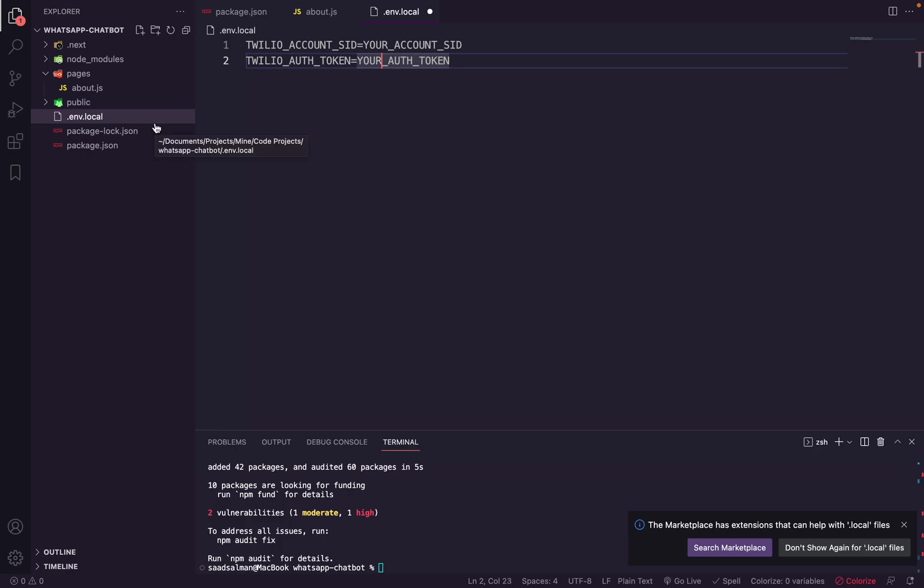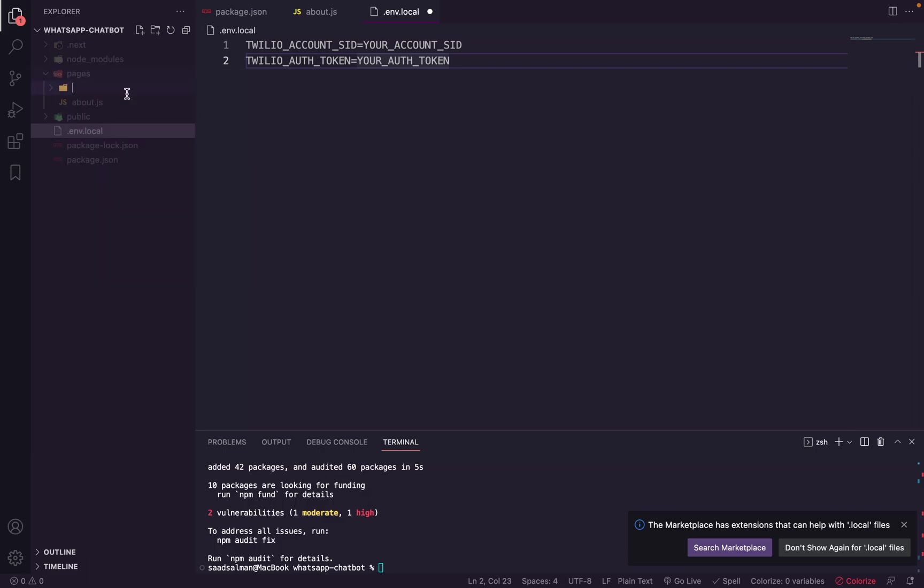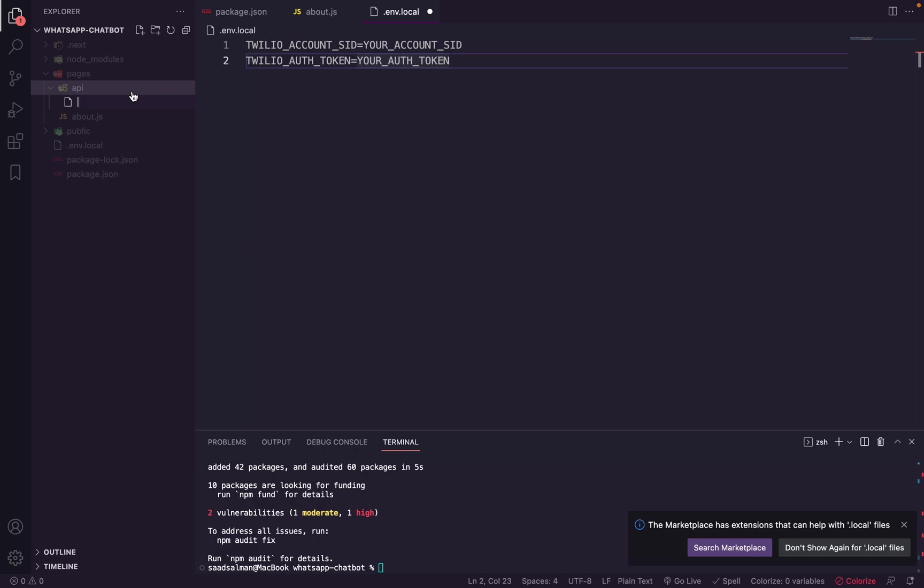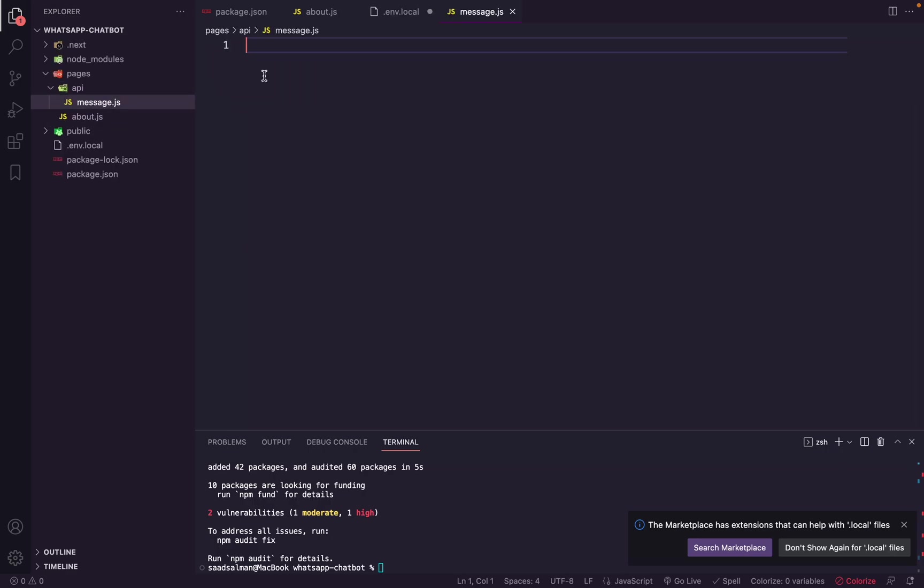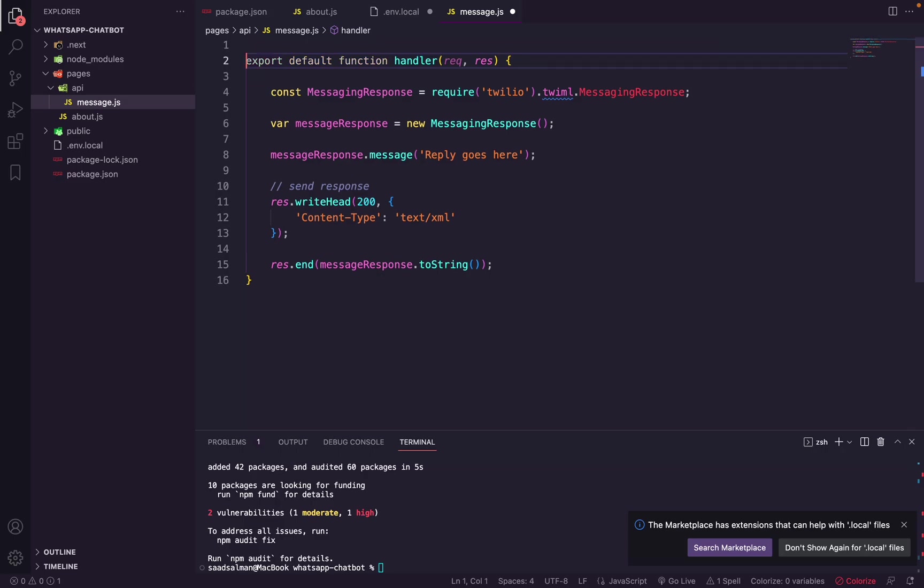Next, what we need to do is we need to create an API route where Twilio will send a webhook when the user sends us a message, and this webhook will contain the information about the user's message. So let's see how we do it. So first I will create an API folder inside pages, and inside it I will create a file called message.js, and then I will place this code here.